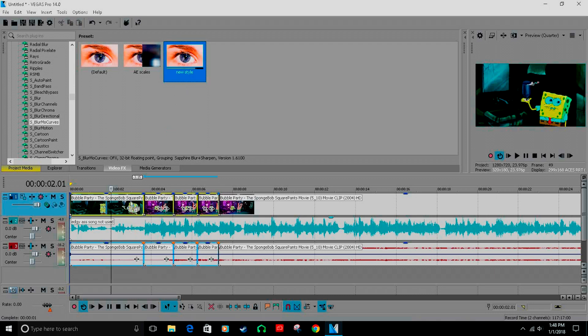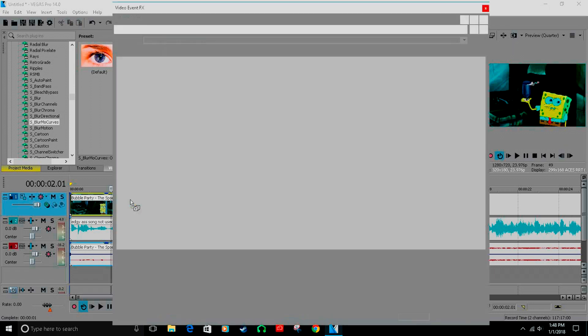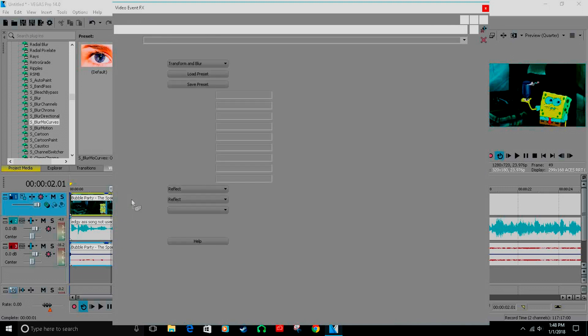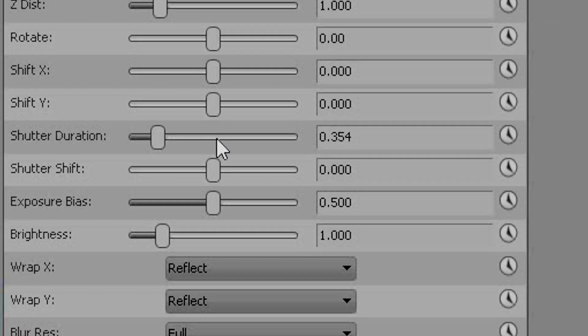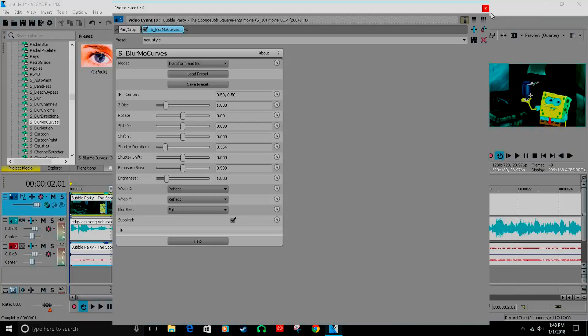Just drag it down there, it'll go to all clips. All you have to do is turn shutter duration from one to four. That's just me though.